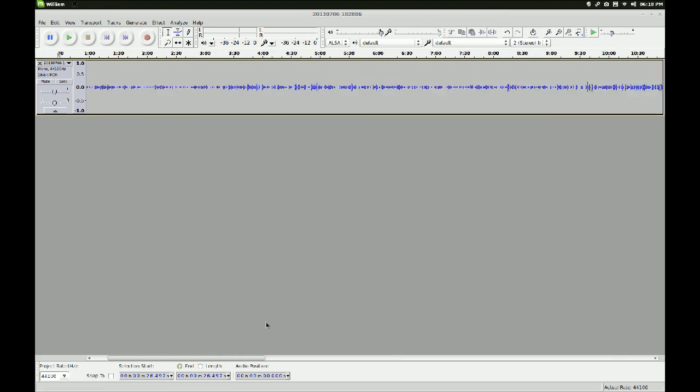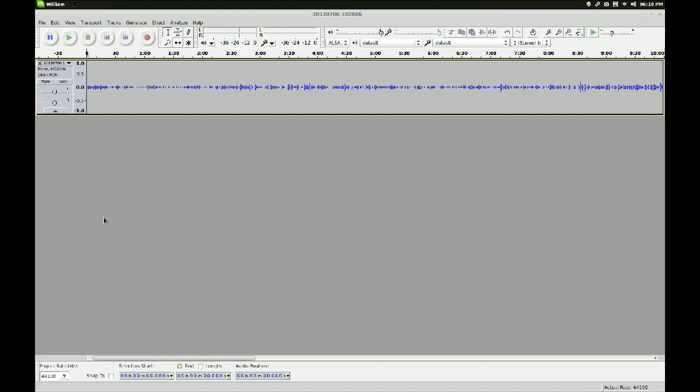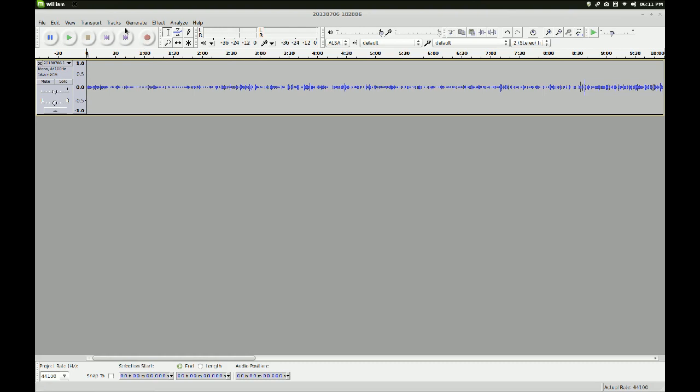Now, I don't want this dead space in my end product. Because, having a video with 30 seconds of nothing at the beginning is kind of dumb. So, you can just sort of highlight that. And then, on your keyboard, press delete. It gets rid of it. And, you can do that with everything.